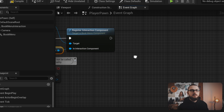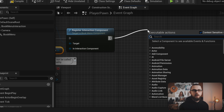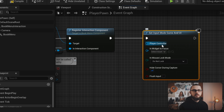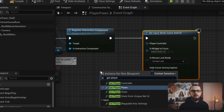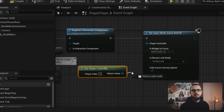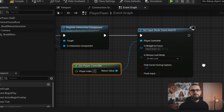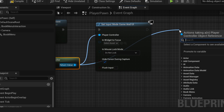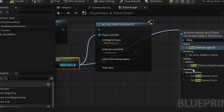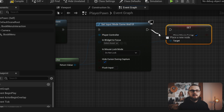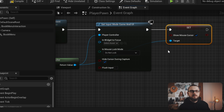Next we want to set the input mode of the game and show the mouse cursor. Drag off a connector from 'register interaction component' and type in 'set input mode game and UI'. This node needs a reference to a player controller, so right click in the node editor and type in 'get player controller'. Connect it with the respective input of 'set input mode game and UI'. Drag off another pin of get player controller, type in 'show mouse cursor', and select 'set show mouse cursor'. Set it to true and connect the execution pins. This will give us a mouse cursor inside of the game.